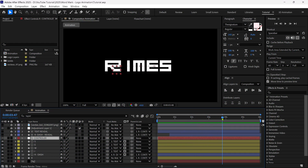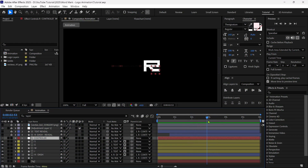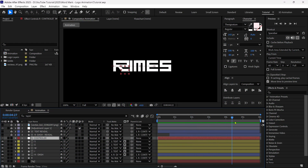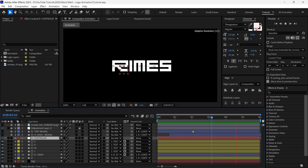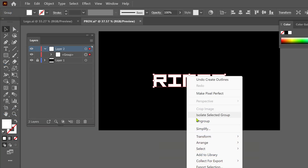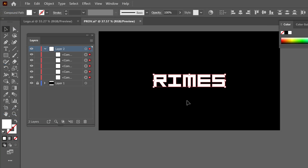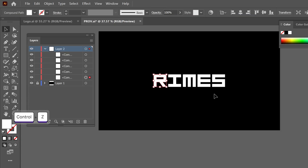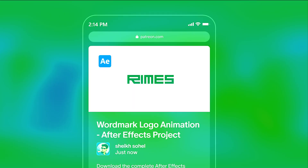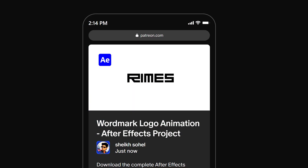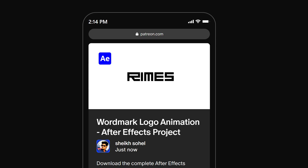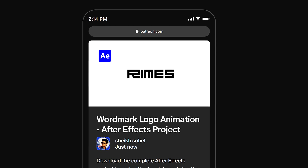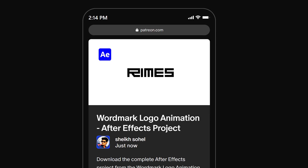Hello everyone! In today's video, you will learn how to animate a wordmark logo in After Effects. I will also show how to prepare the logo in Illustrator before animating it in After Effects. You can download this free project file on my Patreon page. The link is in the description below.